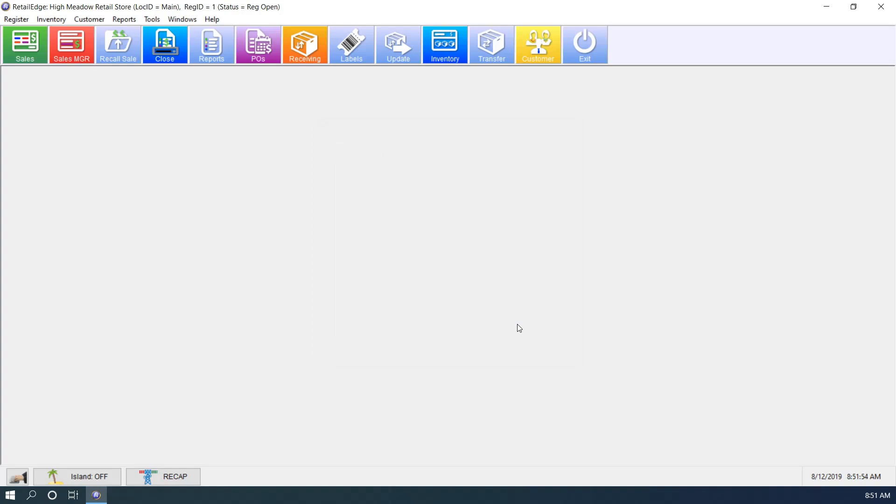And now you have a file with your inventory items exported. Hope you found this useful and I hope you have a great day.